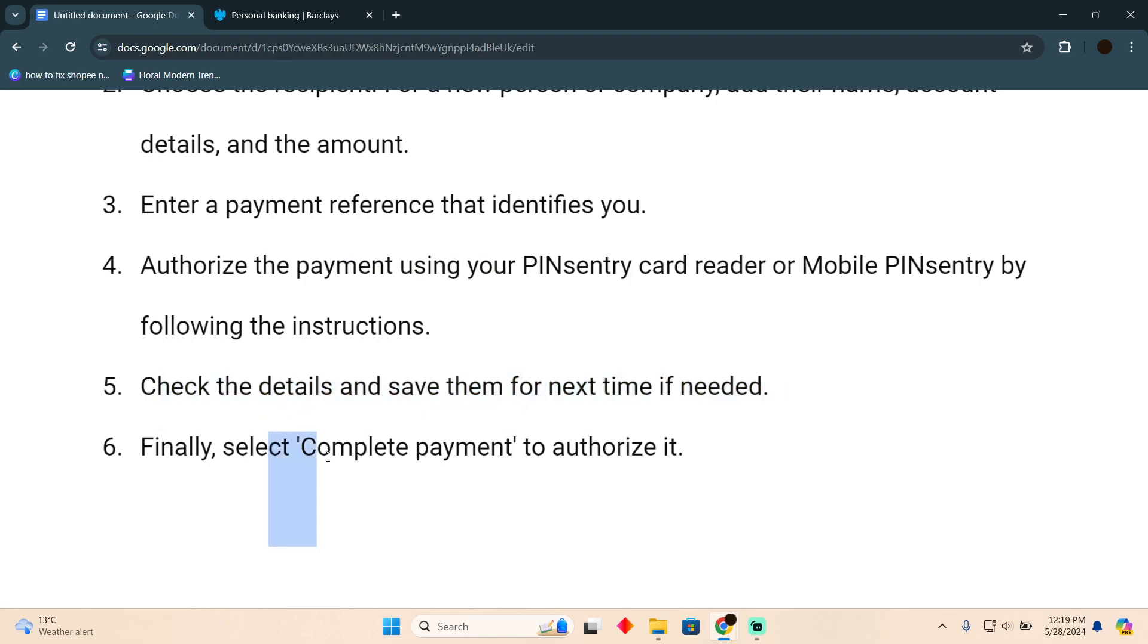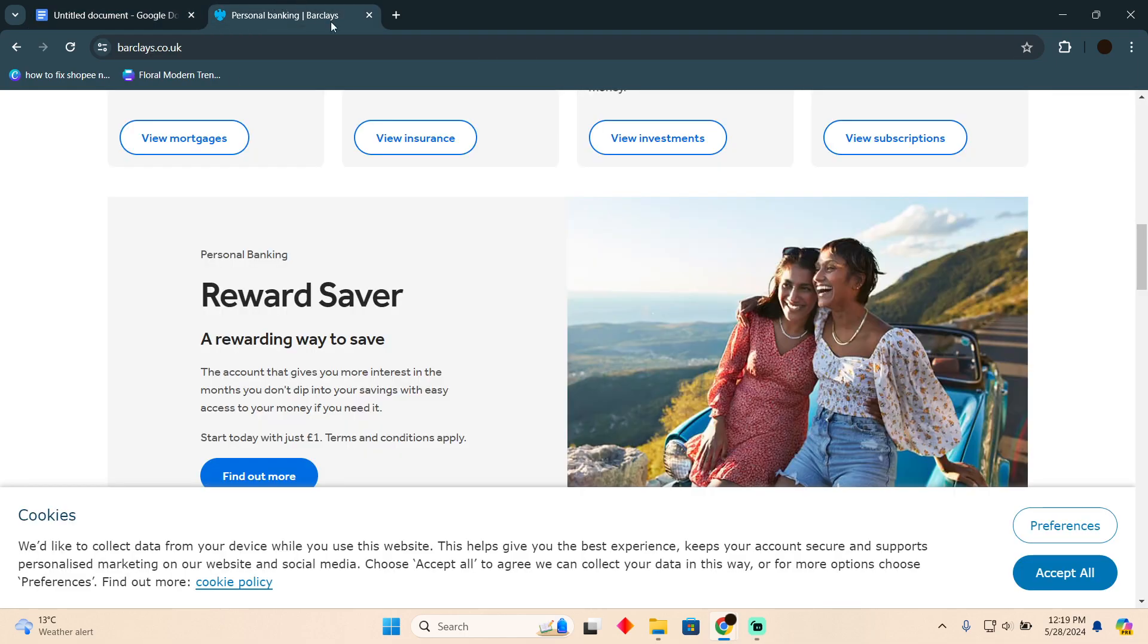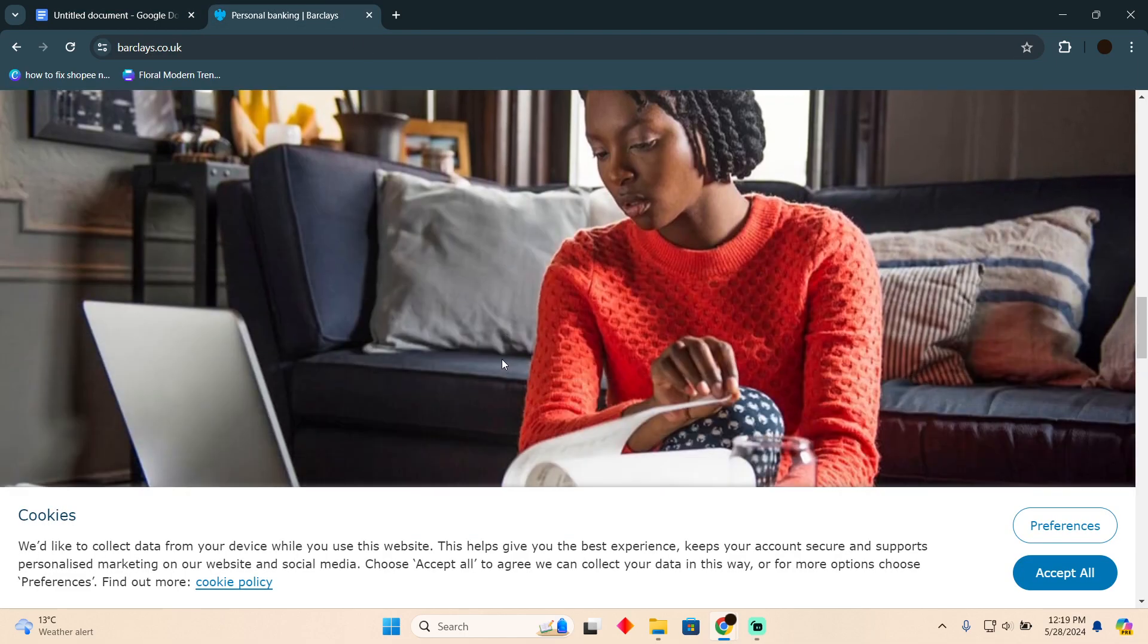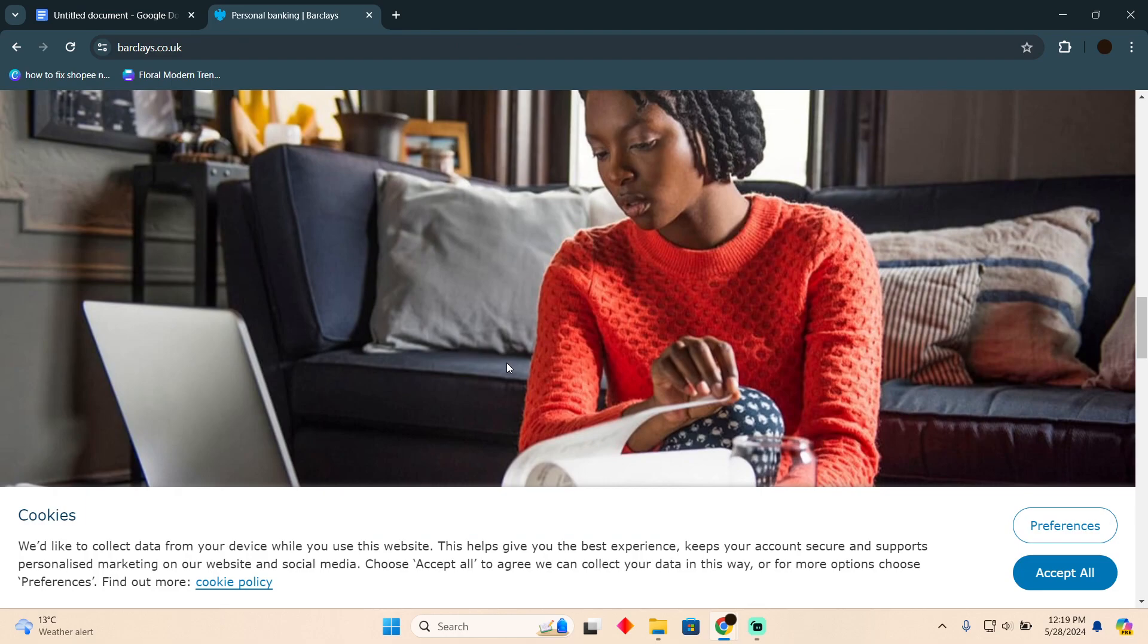Finally, select 'Complete Payment' to authorize it. So that's pretty much it, that's how you will be able to do it. Hope you guys find this video helpful.